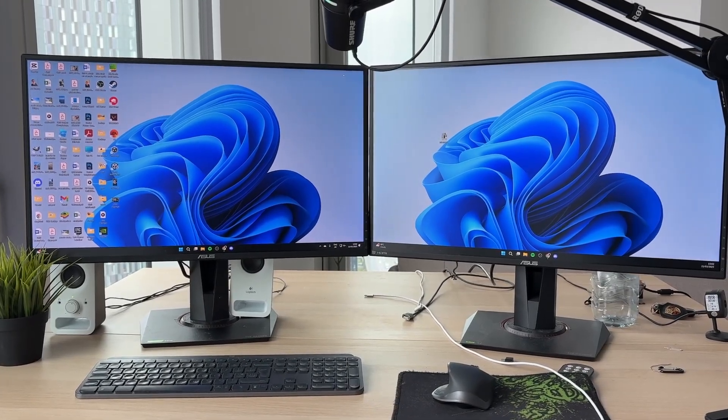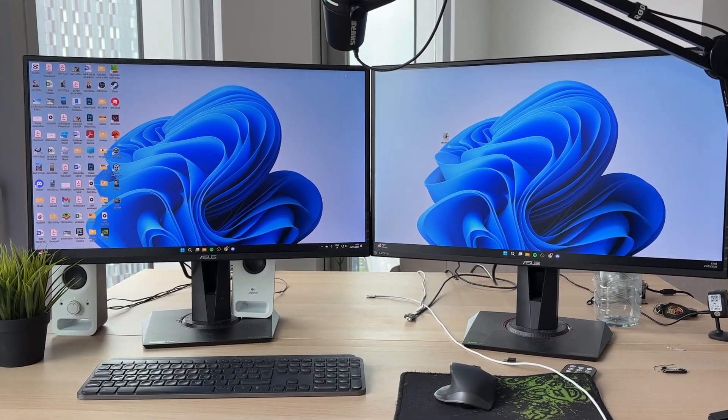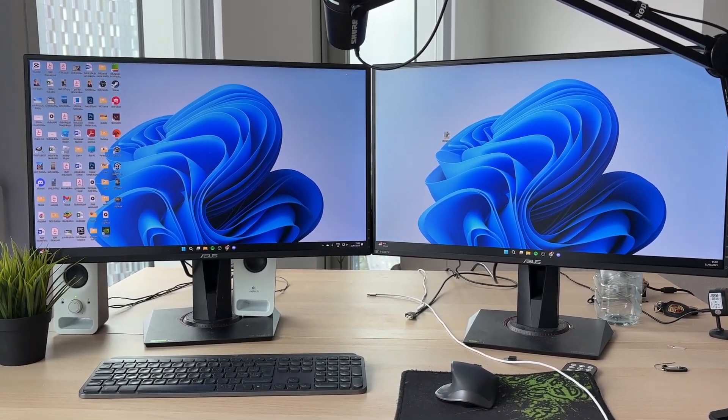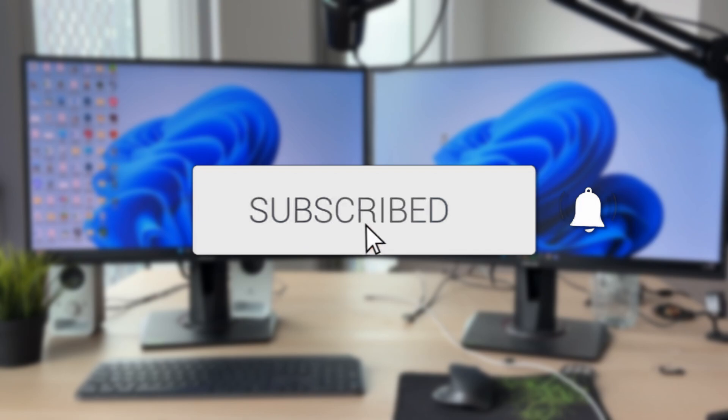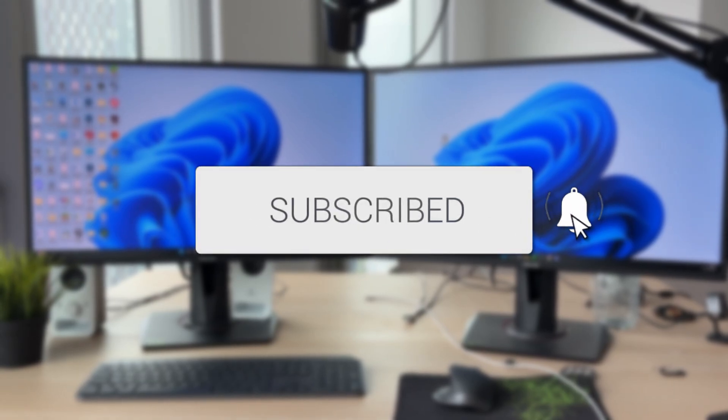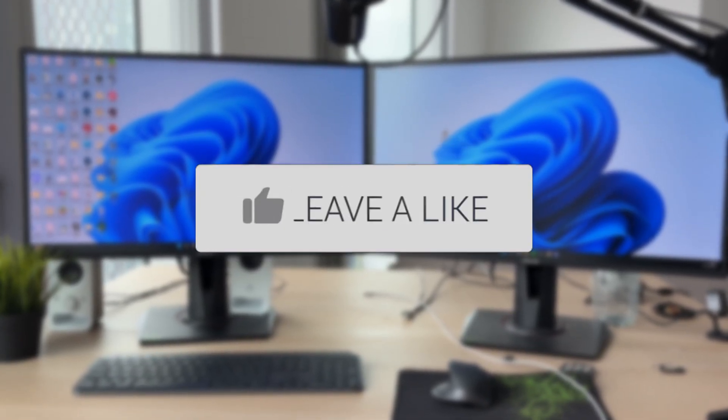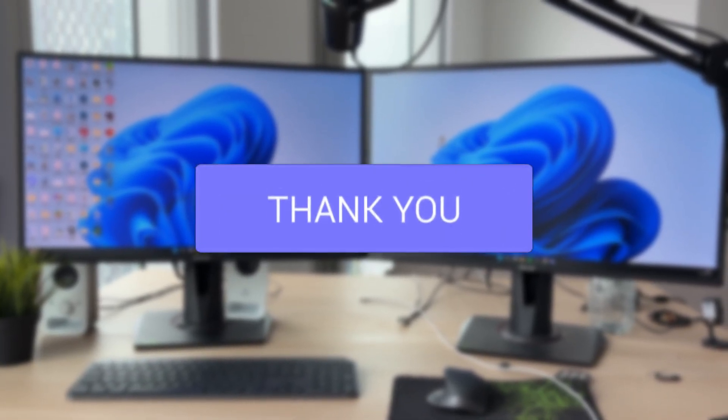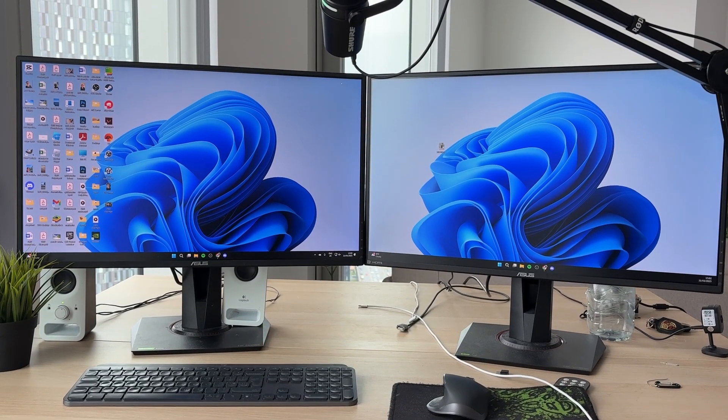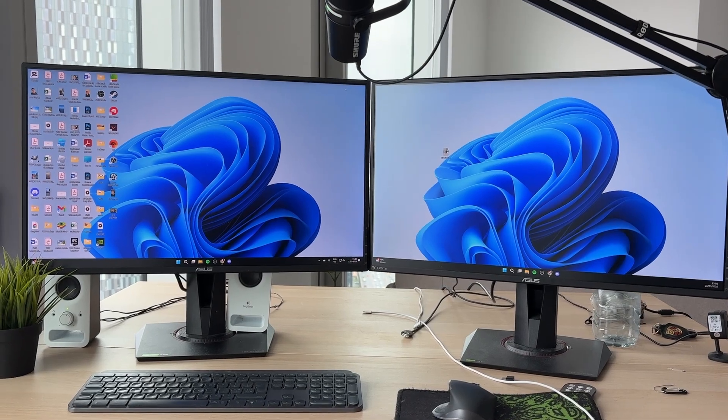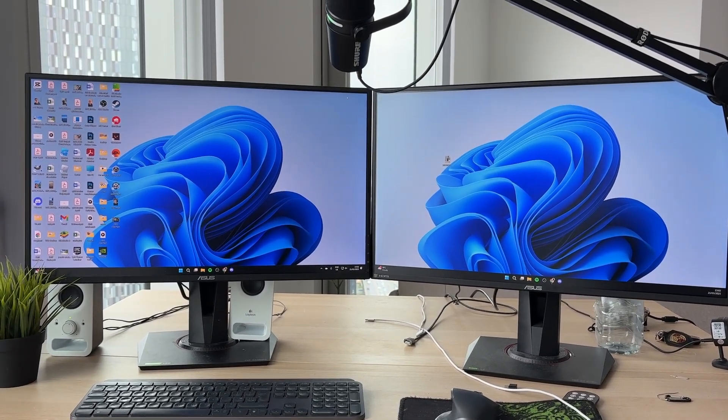We'll guide you through how and where to connect monitors to a PC. If you find this useful, please consider subscribing and liking the video. This is super important because that is how the screens are going to be displayed.